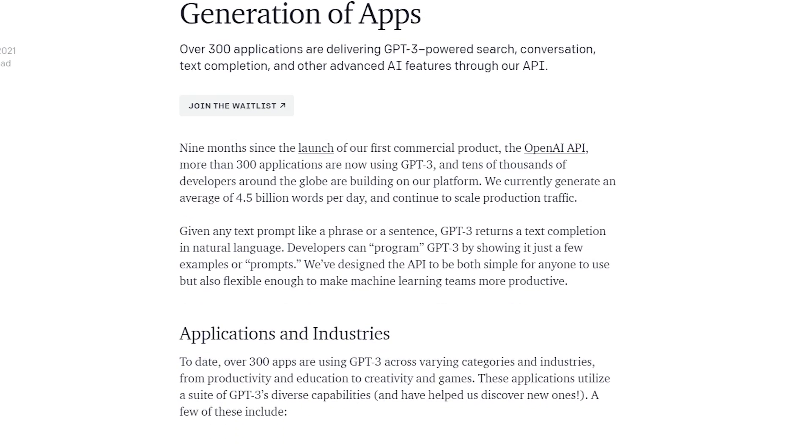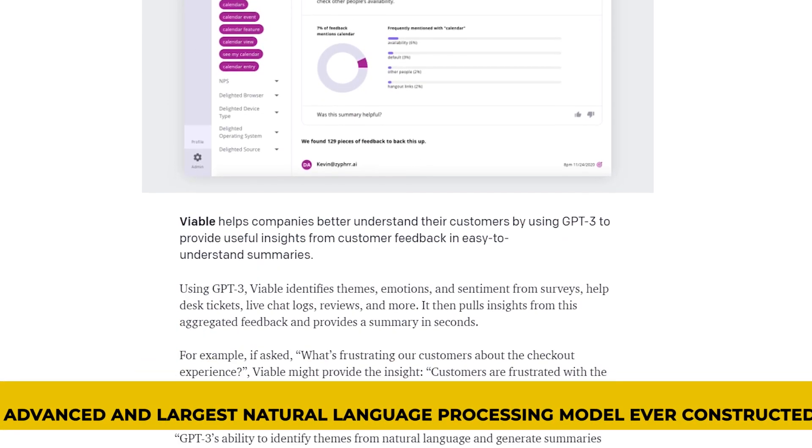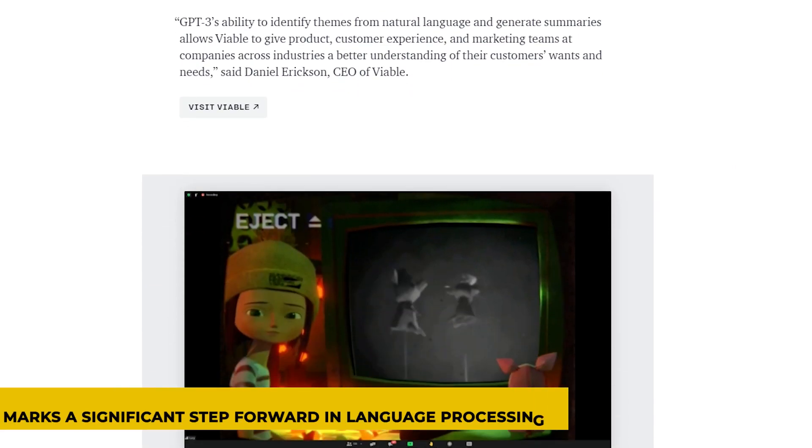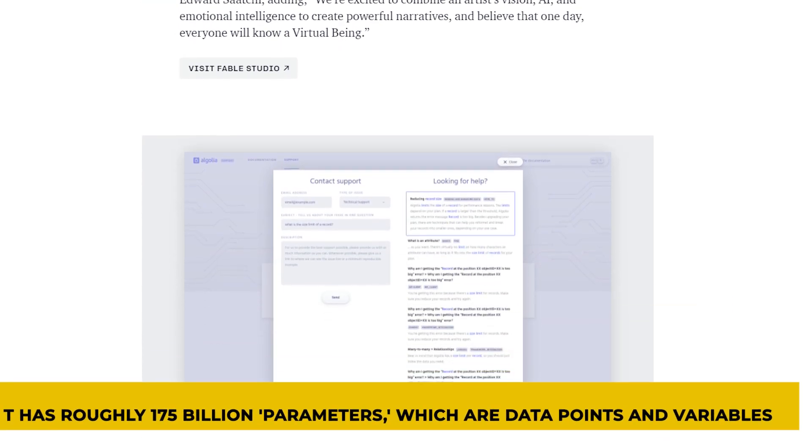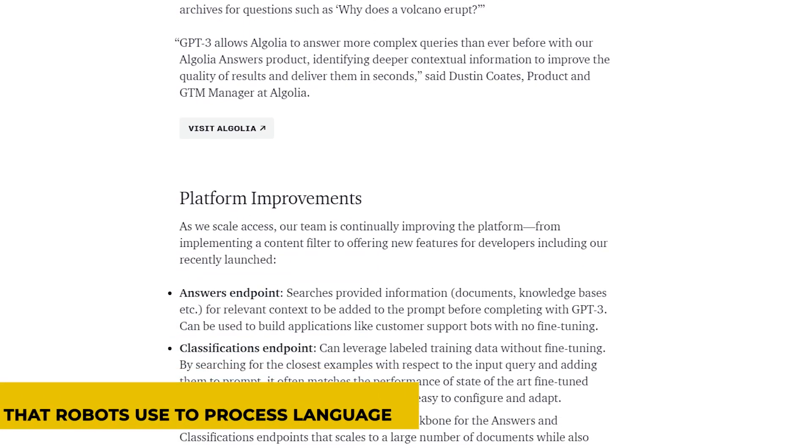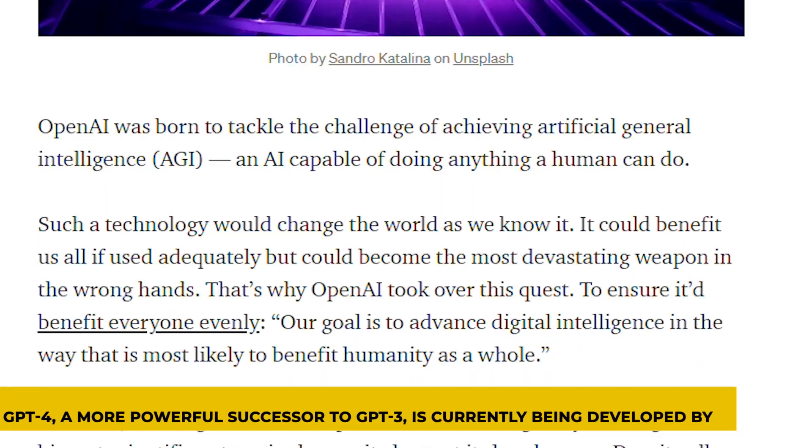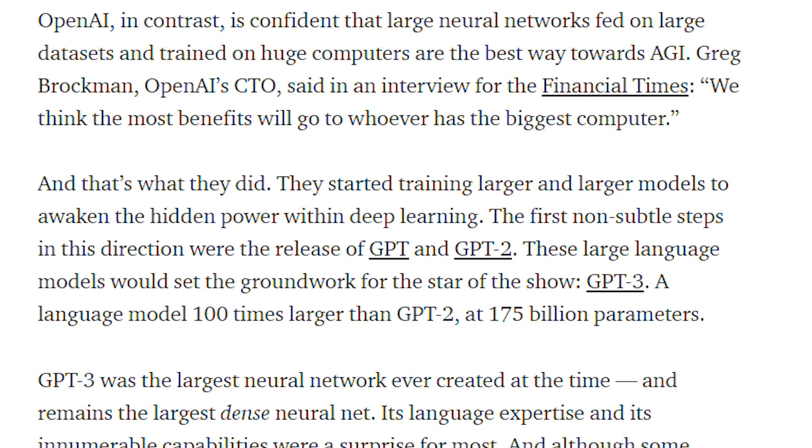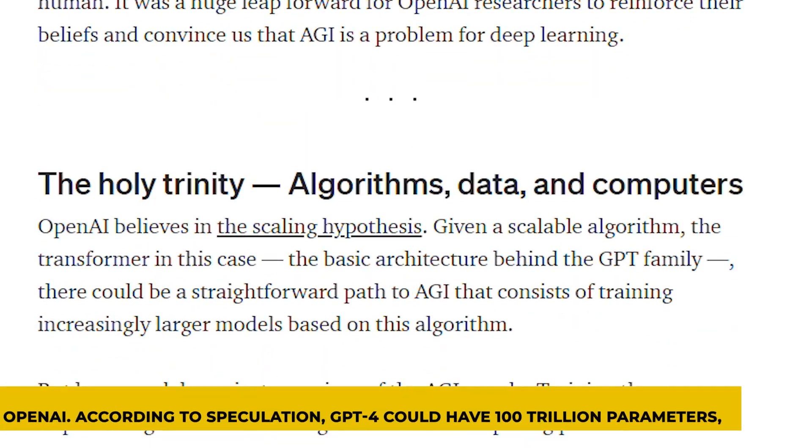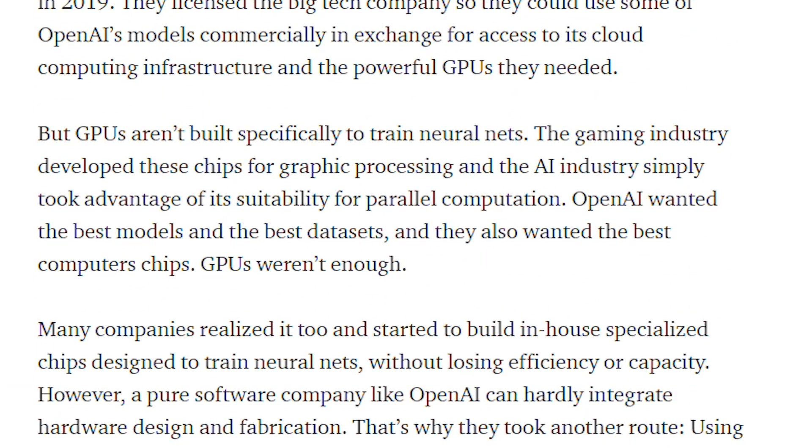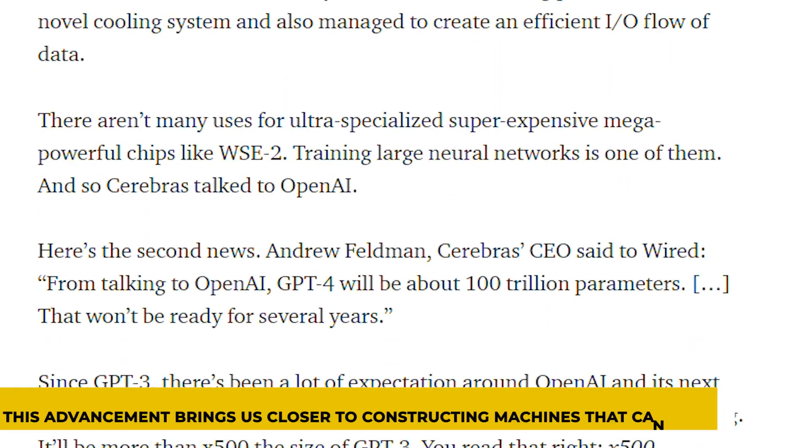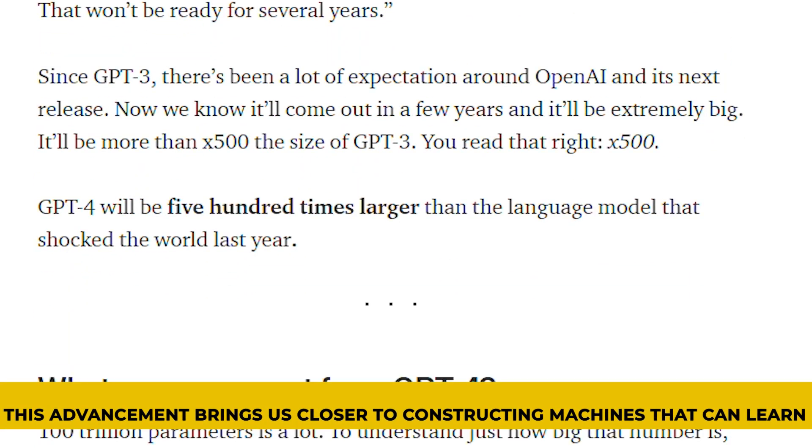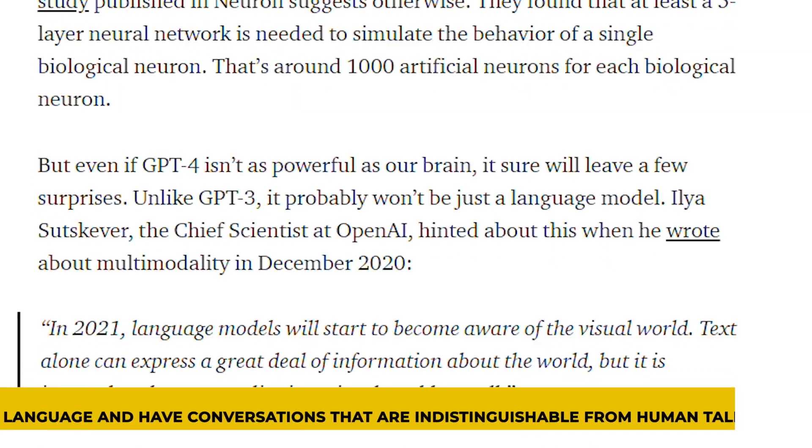OpenAI's release of GPT-3, the most advanced and largest natural language processing model ever constructed, marks a significant step forward in language processing. It has roughly 175 billion parameters, which are data points and variables that robots use to process language. GPT-4, a more powerful successor to GPT-3, is currently being developed by OpenAI. According to speculation, GPT-4 could have 100 trillion parameters, making it 500 times larger than GPT-3. This advancement brings us closer to constructing machines that can learn language and have conversations that are indistinguishable from human talks.